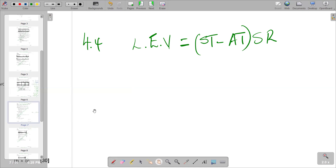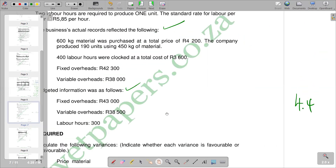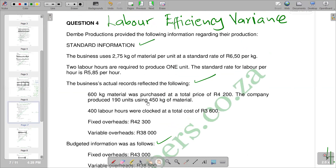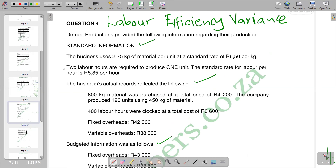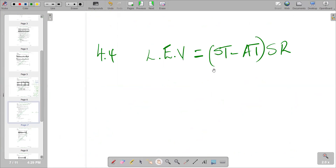So we go back and try to find what we have. The standard time — we are going to find it in the standard information section. We are told that two labor hours are required to produce one unit. So the number of units produced will be multiplied by two labor hours to get the standard time. Going to the actual information, you'll see that the company produced 190 units. So 190 units were produced and the standard required for each unit is two labor hours. That gives us two times 190 for our standard time.